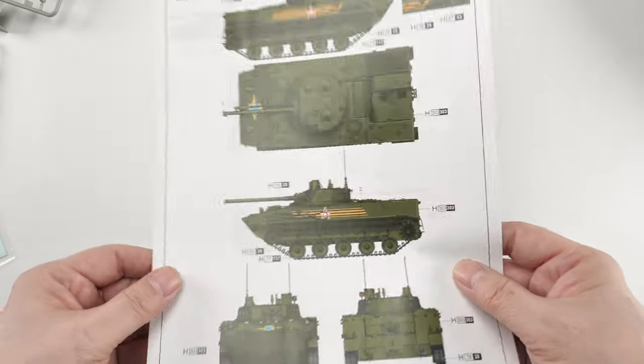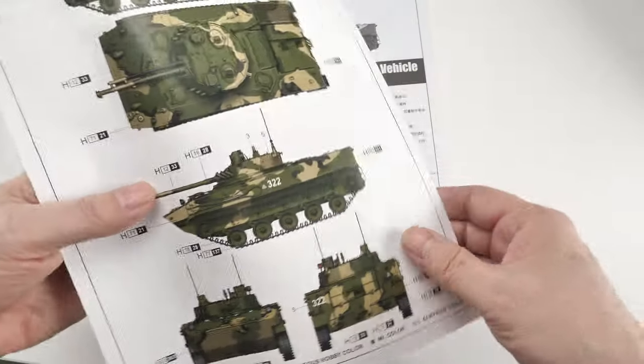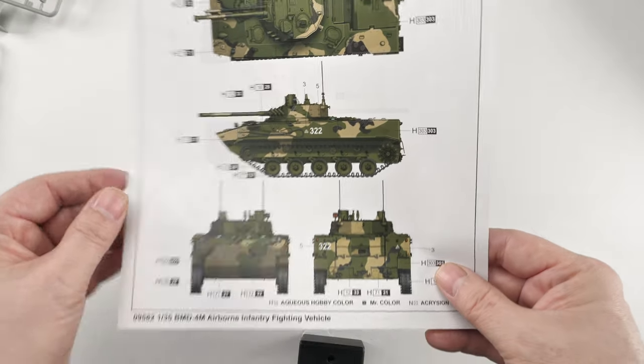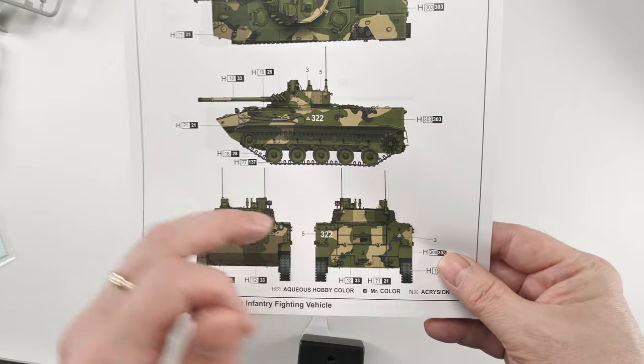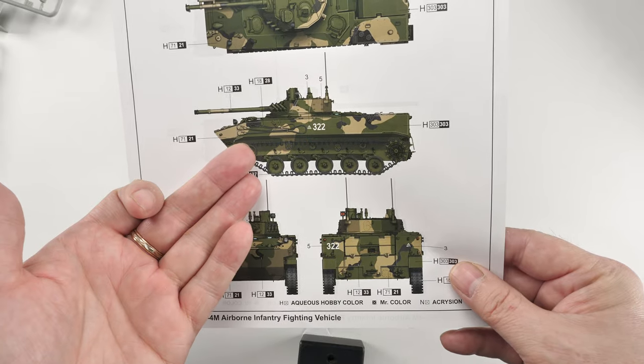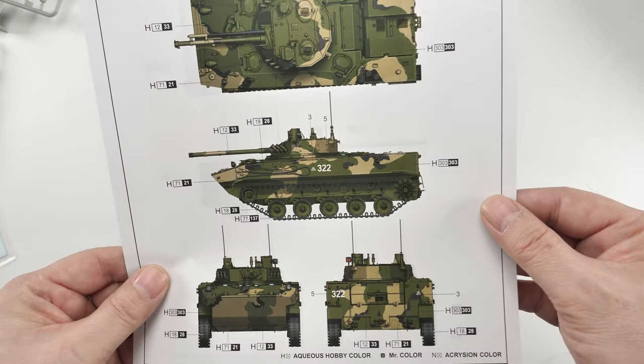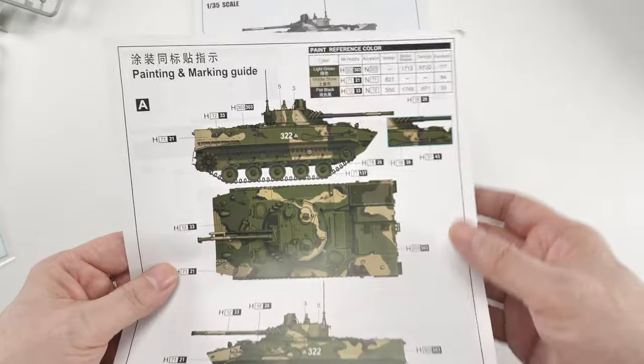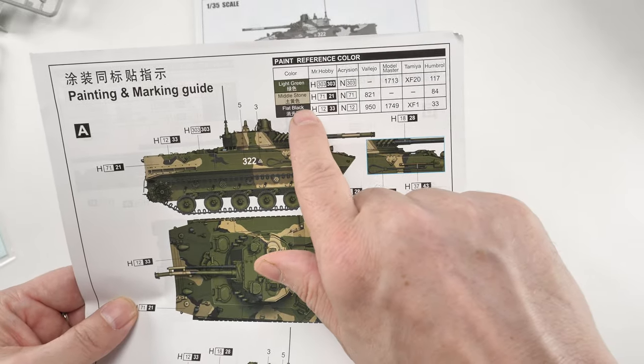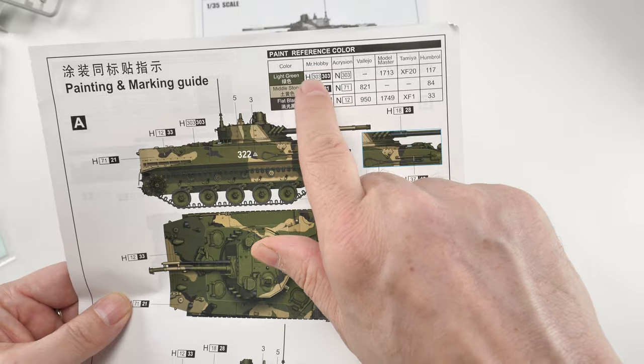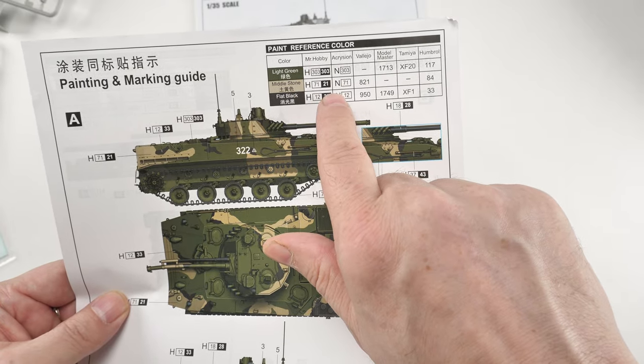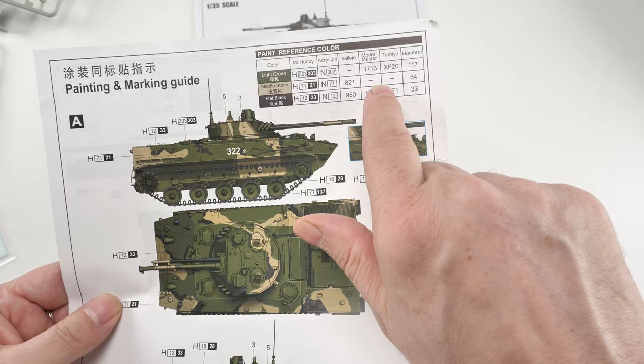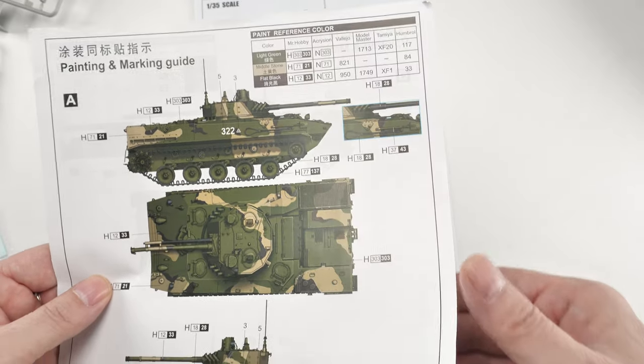Here's the painting and marking guide. As usual, you get two layouts. This would be the current three-color Russian camo. Obviously, check your own references. Paint references, as usual, are Mr. Hobby, both types, the lacquer and the acrylic versions, Vallejo, Model Master, Tamiya, and Humbrol. Quite interesting selection there.